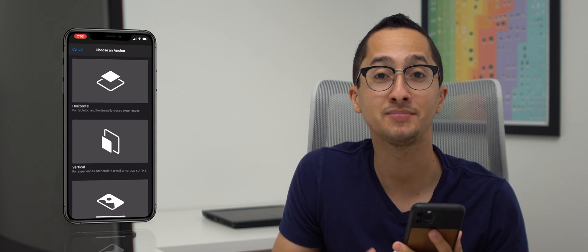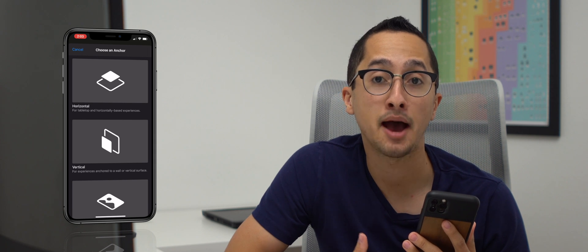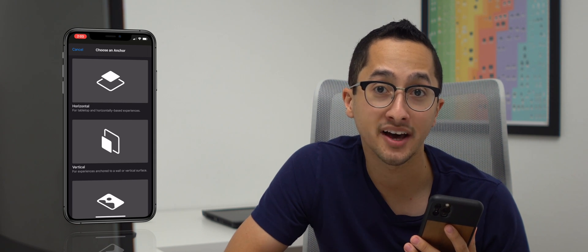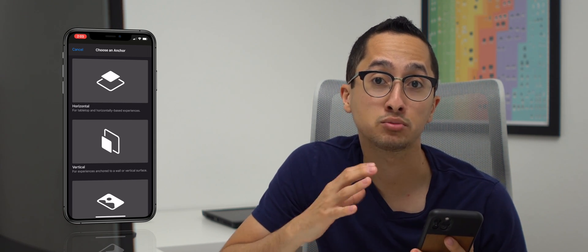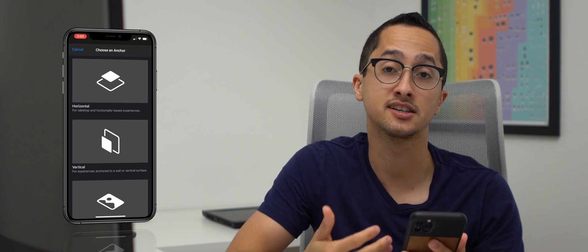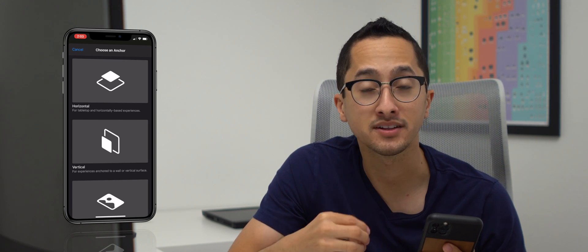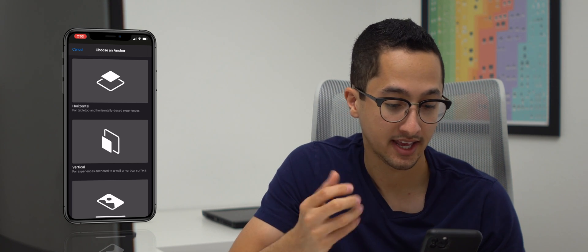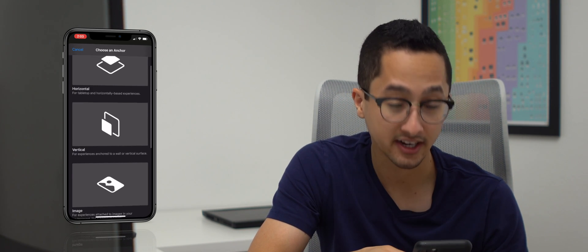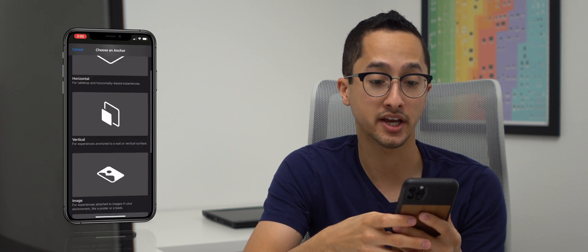What you'll need for this video is just your iPhone and an app called Reality Composer. Reality Composer is an app built by Apple and it's free to download. When you download the app and create a new project, the first thing you'll see is a screen saying choose an anchor. In augmented reality, all content has to be attached to an anchor. In this case, you'll see a horizontal anchor, a vertical anchor, an image, a face, and an object.